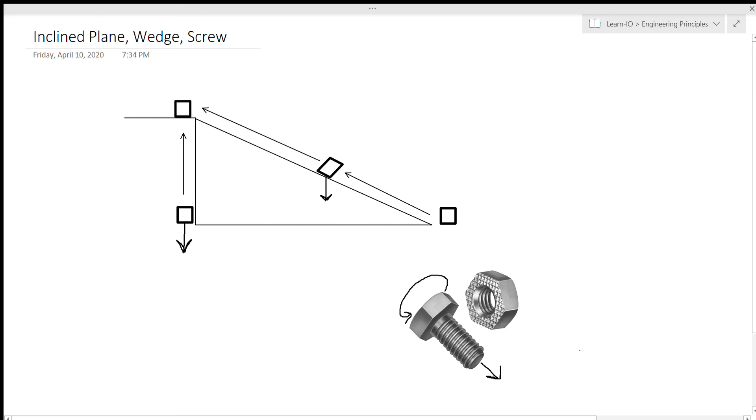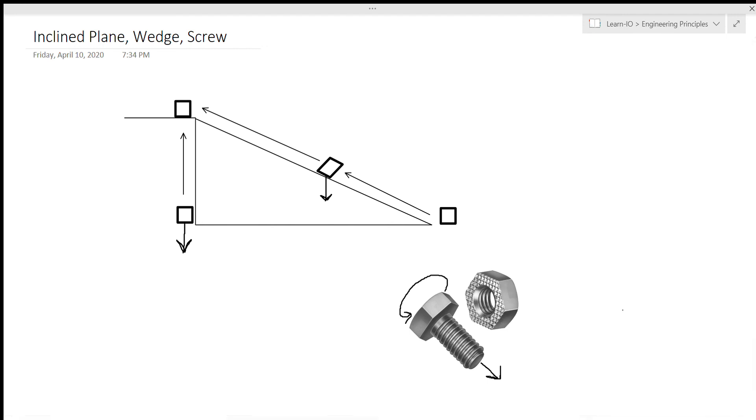Second thing I want to point out is that usually when you're using a screw, it's completely surrounded on both sides by some sort of wall or mechanism. And because of that, or actually a nut like this one, because of that, screws actually have really high amounts of friction. So they lose a lot of their mechanical advantage to friction.